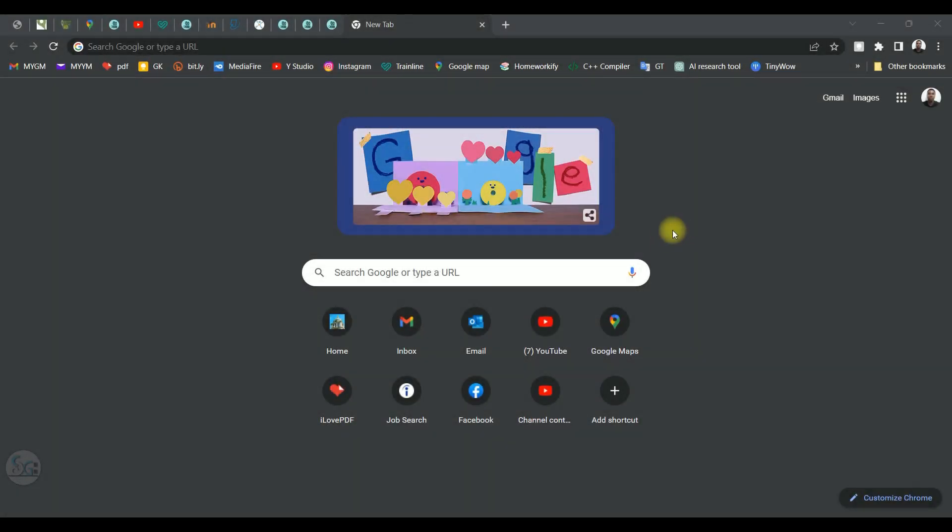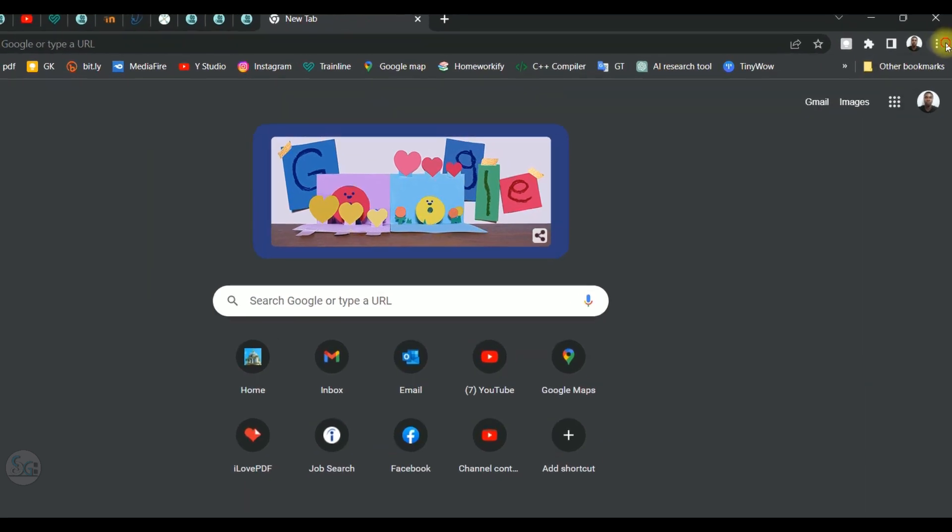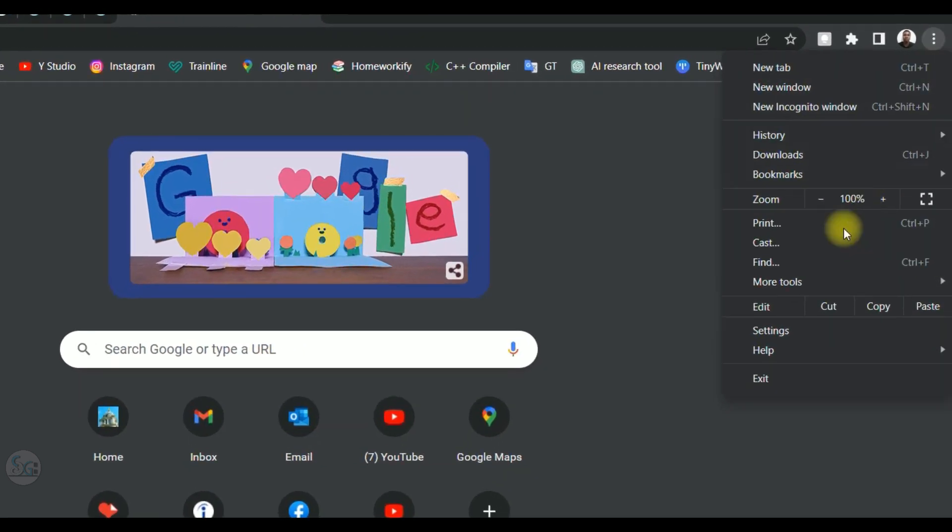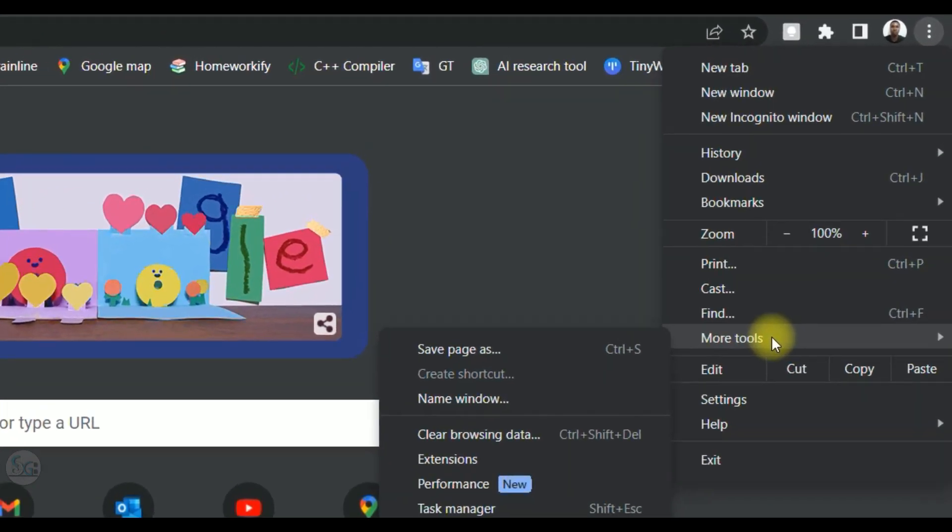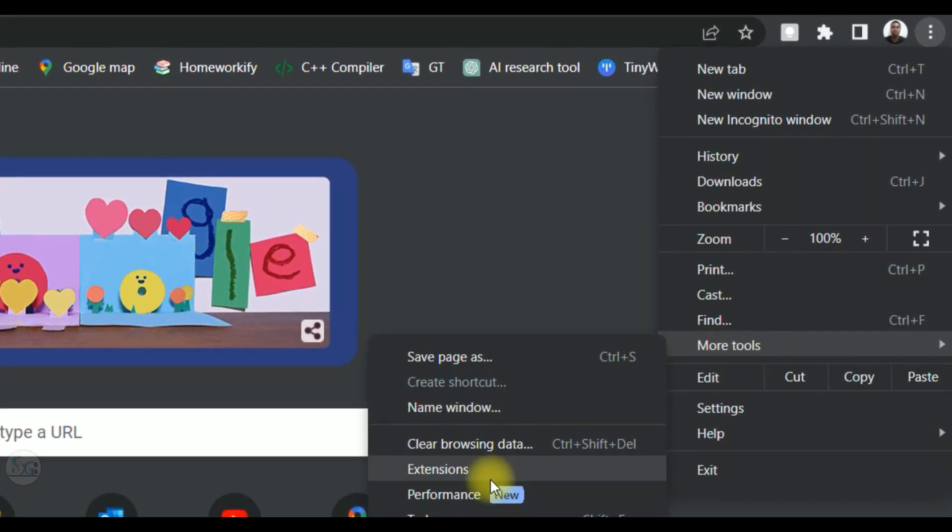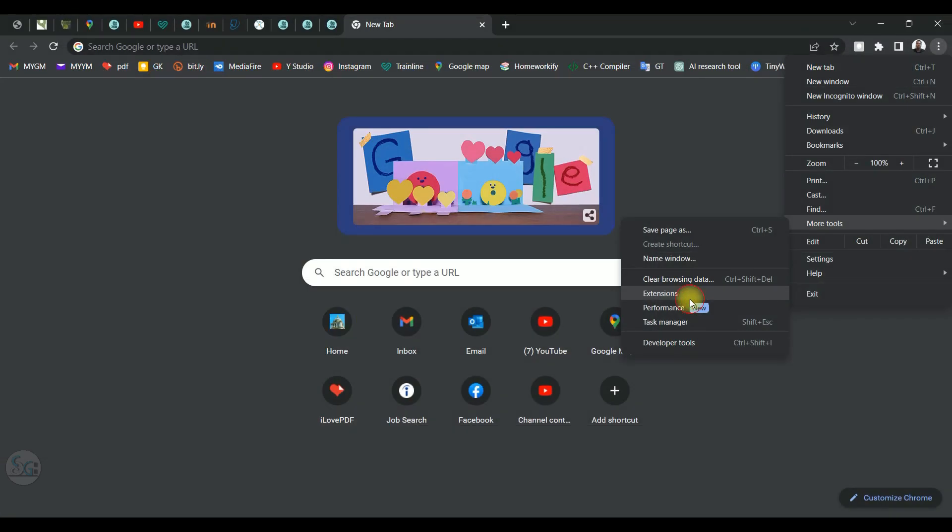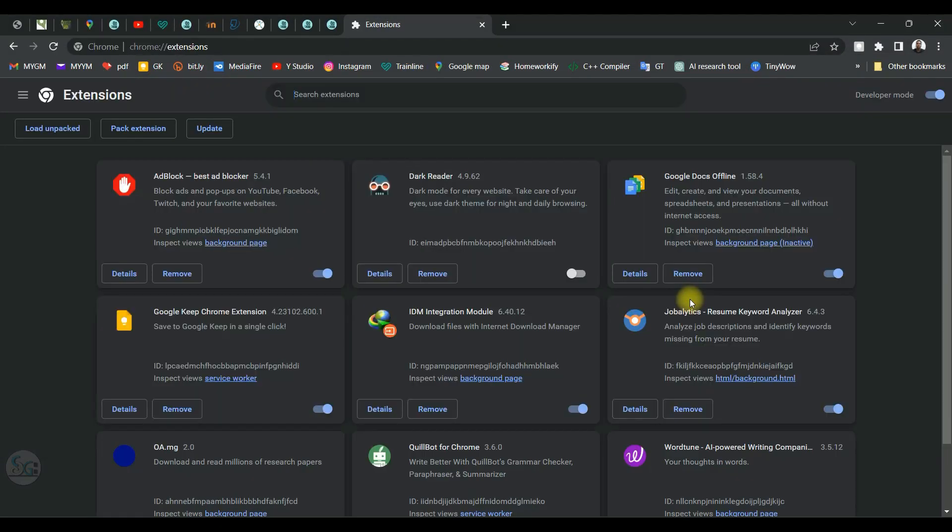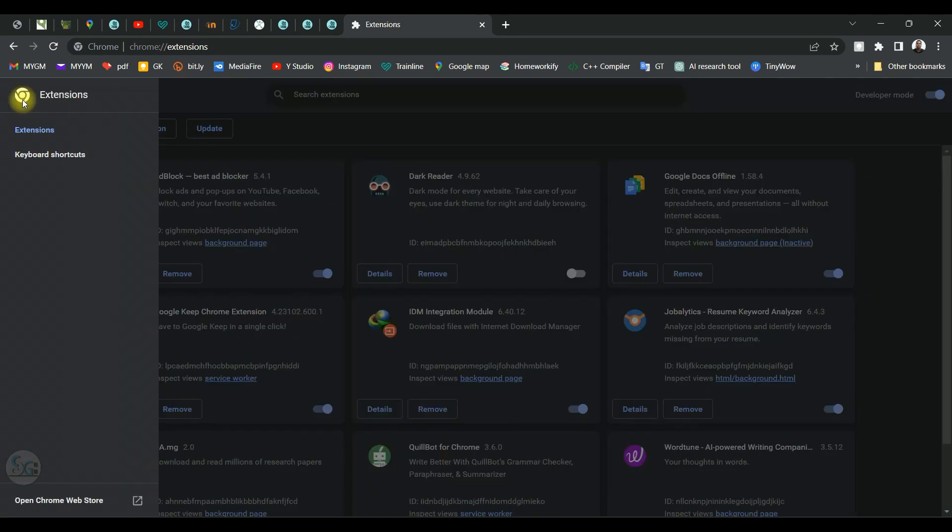Open your Chrome browser. Click on the three dots. Click on more tools. Extension. Next, click on the three dash lines. Click on Chrome Web Store.